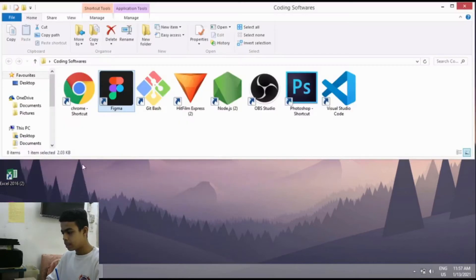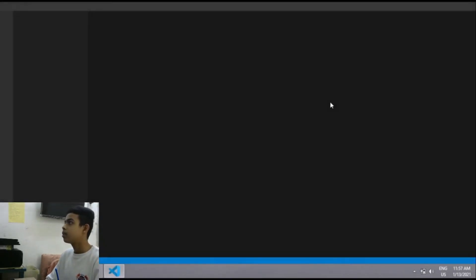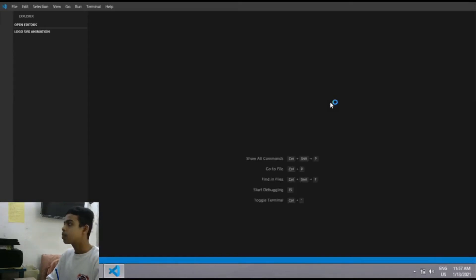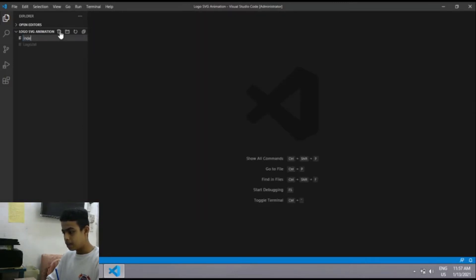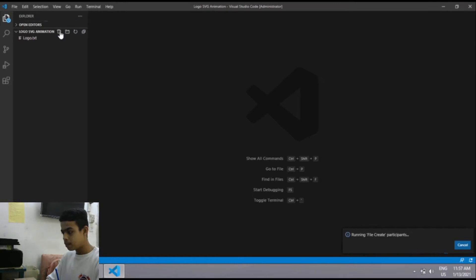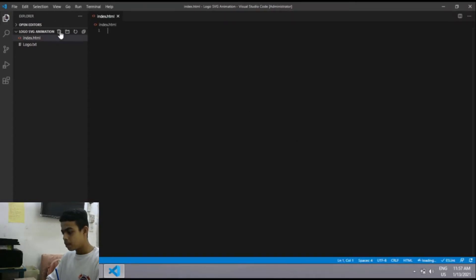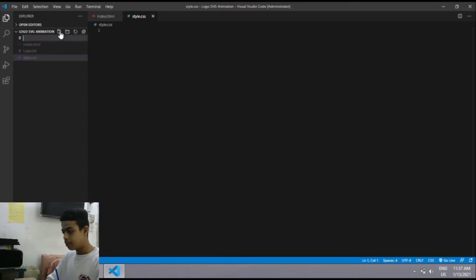Now let's open our code editor. I am using Visual Studio Code. After it opens, I'll select the 'logo-svg-animation' folder and create a file called index.html. I'll be creating three files total — HTML, CSS, and JavaScript. Now I'll create the CSS file style.css and the JavaScript file test.js.